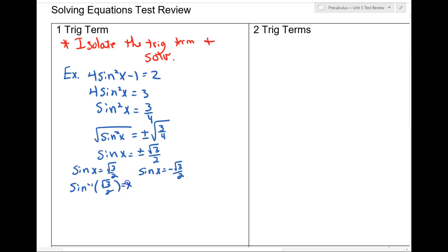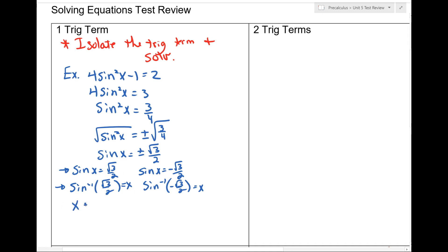And then arcsin(−√3/2) = x. Some of you can go from that step straight to your answers. I'd still encourage most of you to do the arc sine step — it's good to recognize you're going inverse. Now, when sinx = +√3/2, that's 60 degrees, which is π/3. Since sine is positive in the first and second quadrants, that gives us π/3 and 2π/3.